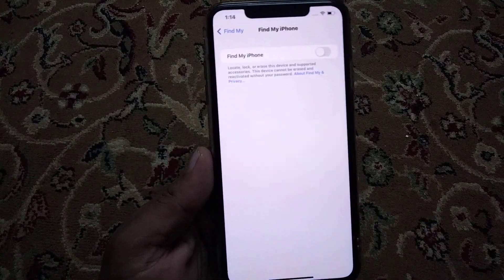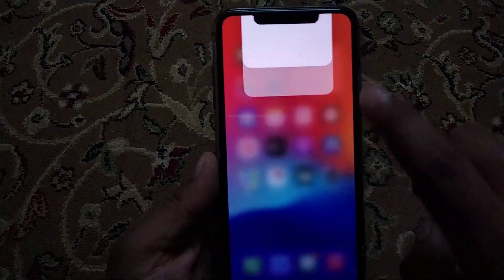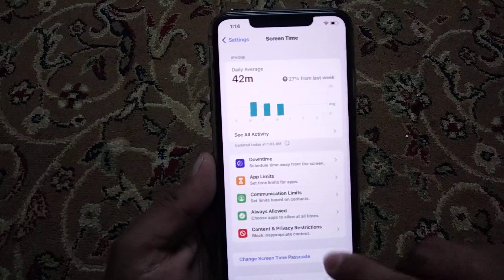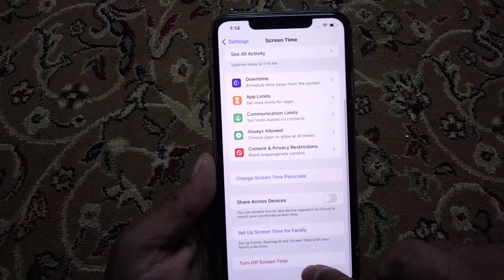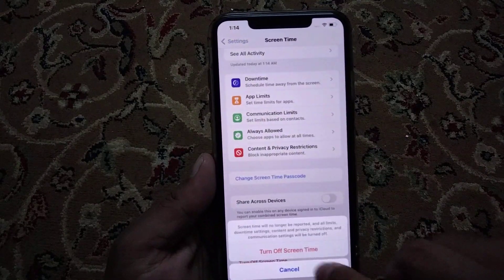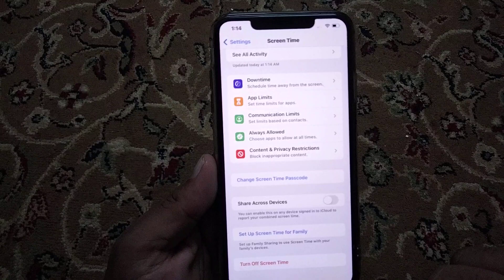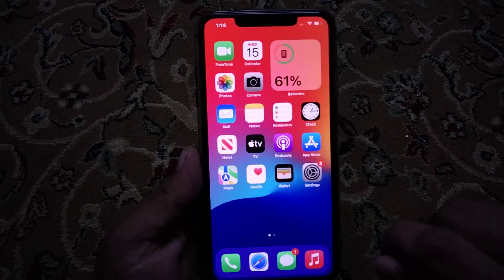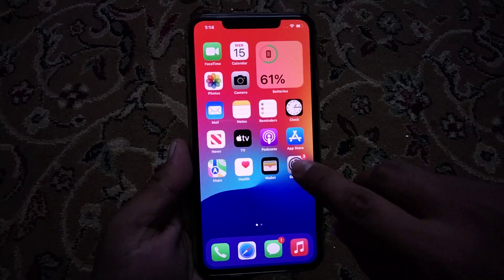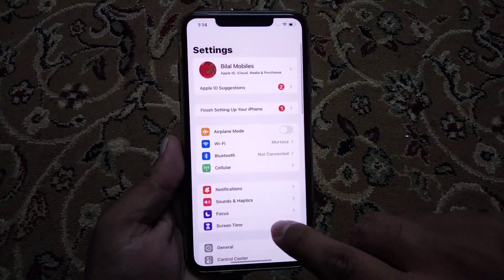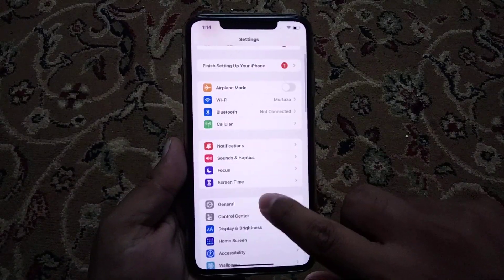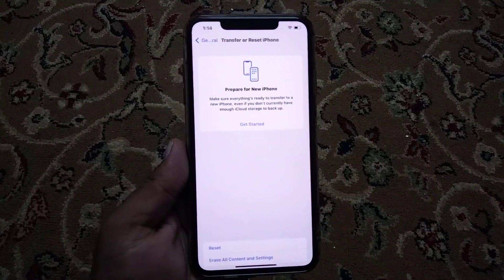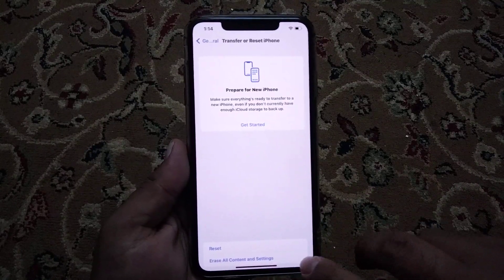Now turning off Find My from the iPhone. Tap on the Settings app, tap on Screen Time, and turn off Screen Time without a passcode. Go back to home, open the Settings app, open General, tap on Transfer or Reset.